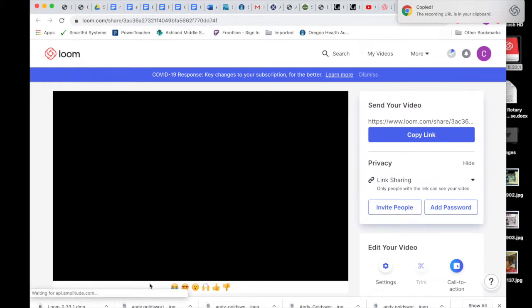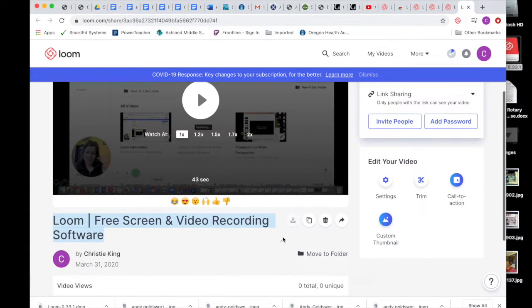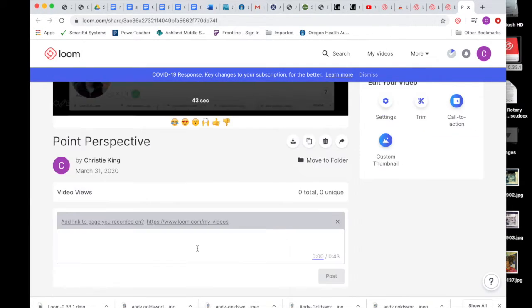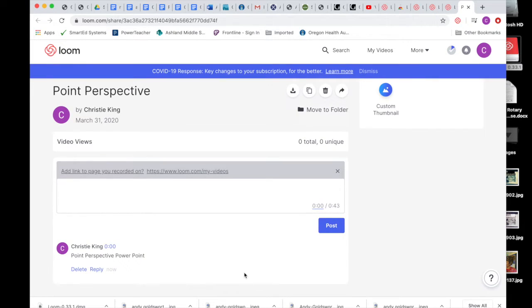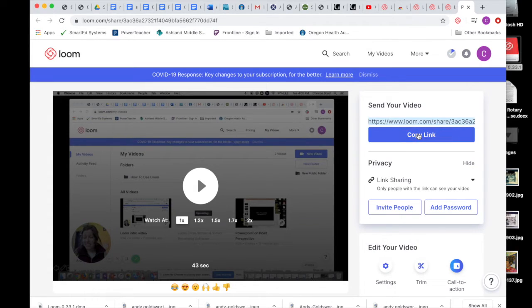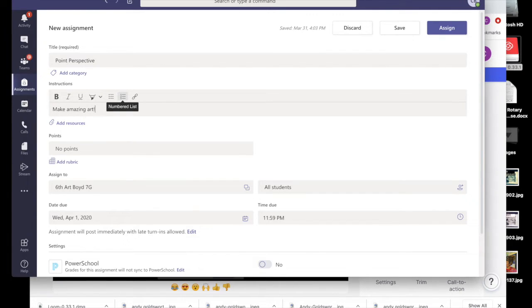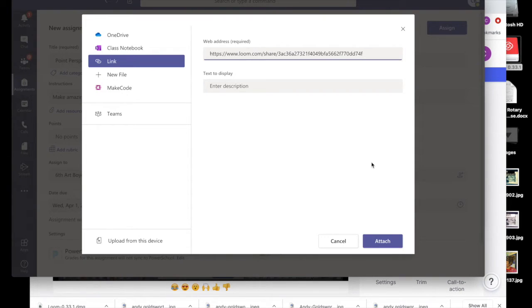It takes you to a screen where you can do any editing of your video. Notice on the right-hand side it says Edit Your Video — you can trim it very simply, though you can't do a lot of editing. I'm going to change the name of my video and add a description in the description box. Then hit Post. And then you can copy the link — hit Copy Link — and paste it wherever you want. I'm going to paste it into an assignment here for kids to see. Hit Add Resources, the Link button, paste it in that bar, and then Attach.